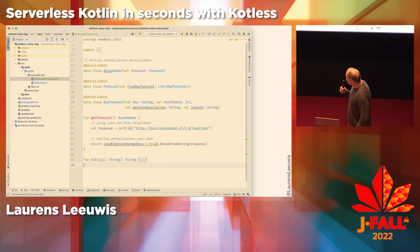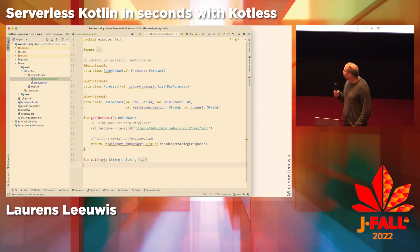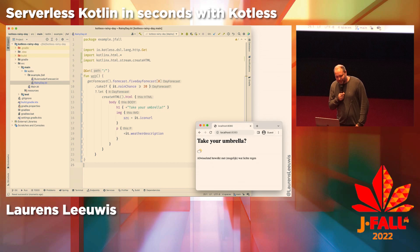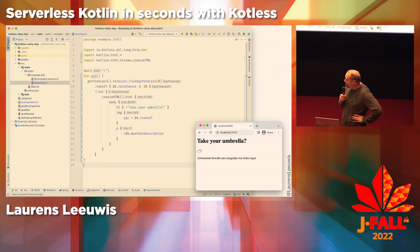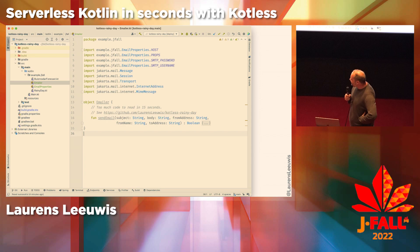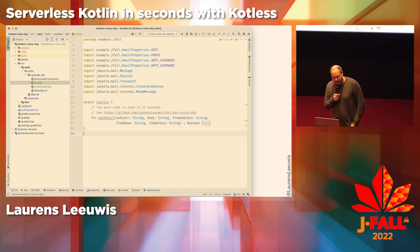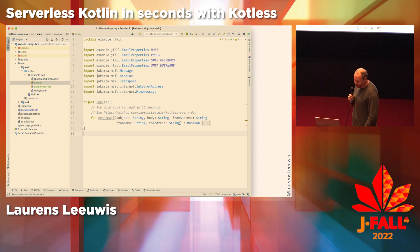Next I need to connect to Buienradar. I use the Java 11 HTTP client to do so, and using KotlinX serialization I serialize the response back into data classes. For my business logic: I get the forecast for tomorrow, and if the rain chance is more than 20%, I create a beautiful HTML page using KotlinX HTML — which gives you a nice DSL, simple and elegant. Last thing: I need to send an email, so I define an email service class. I use Jakarta Mail, and using AWS SNS (Simple Notification Service) I'm able to send an email.